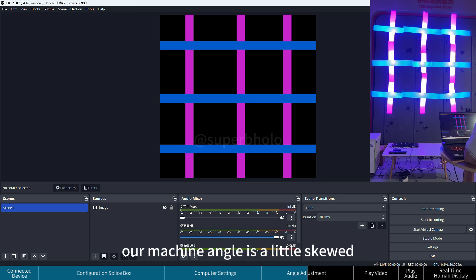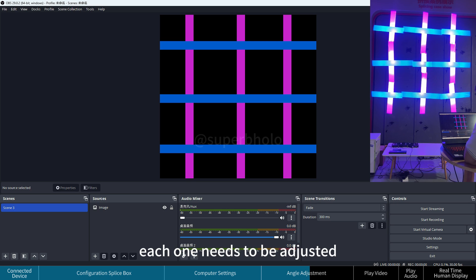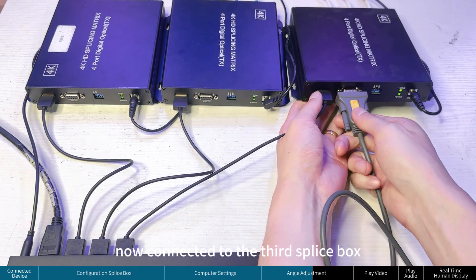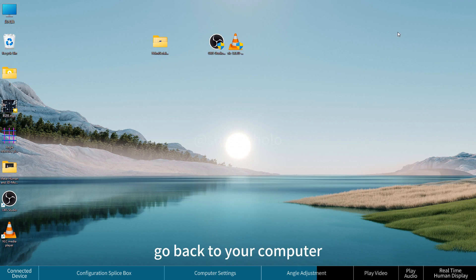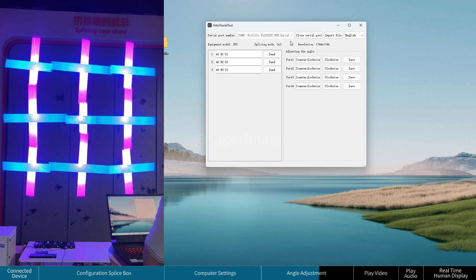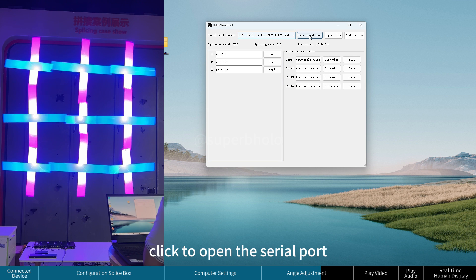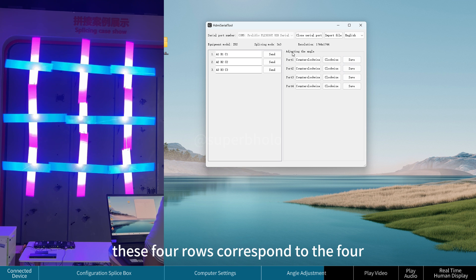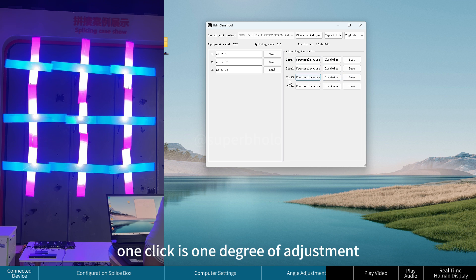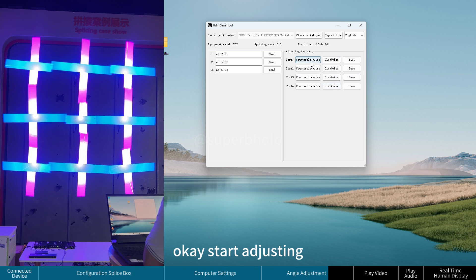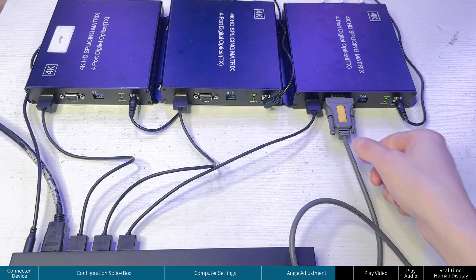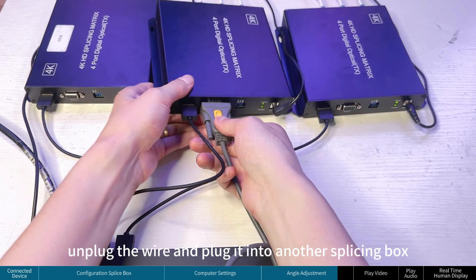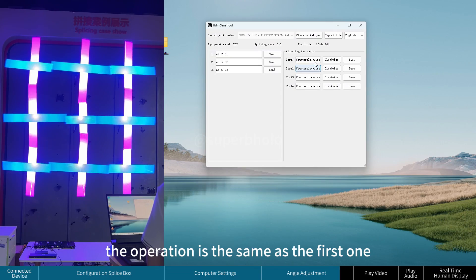You can now see that the machine angles may be slightly skewed and each one needs to be adjusted. Plug the configuration wire back into a splice box — here we start with the third. Connect the other end to the computer, open MySerialTL, select the serial port, and click to open it. The four rows correspond to the four openings on the splicing box; one click equals one degree of adjustment. After adjusting, click Save. The third splicing box is now adjusted. Unplug the wire, plug it into another splicing box, and repeat the same operation.